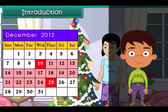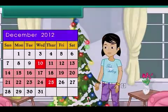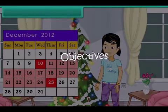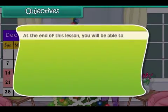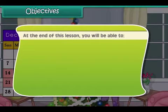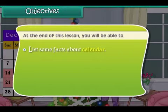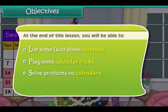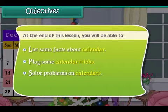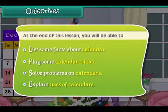Objectives: At the end of this lesson, you'll be able to list some facts about a calendar, play some calendar tricks, solve problems on a calendar, and explain the uses of calendars.